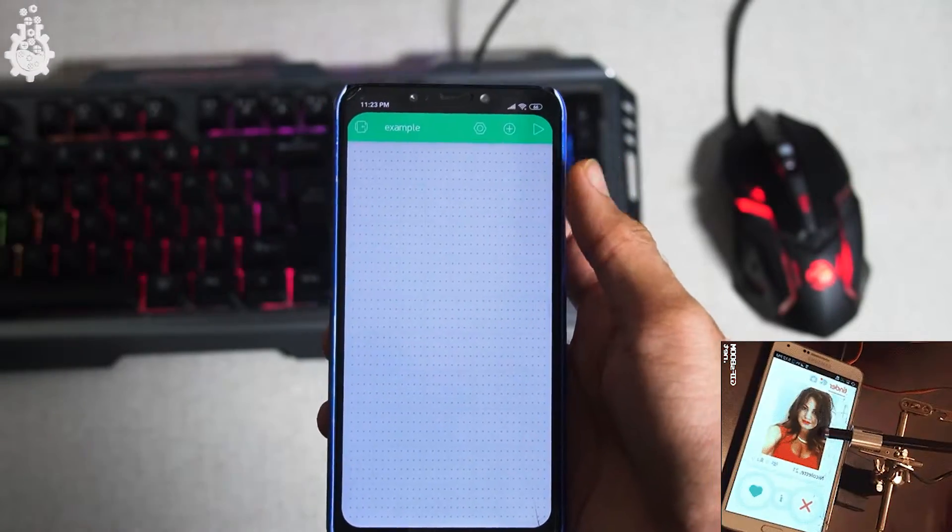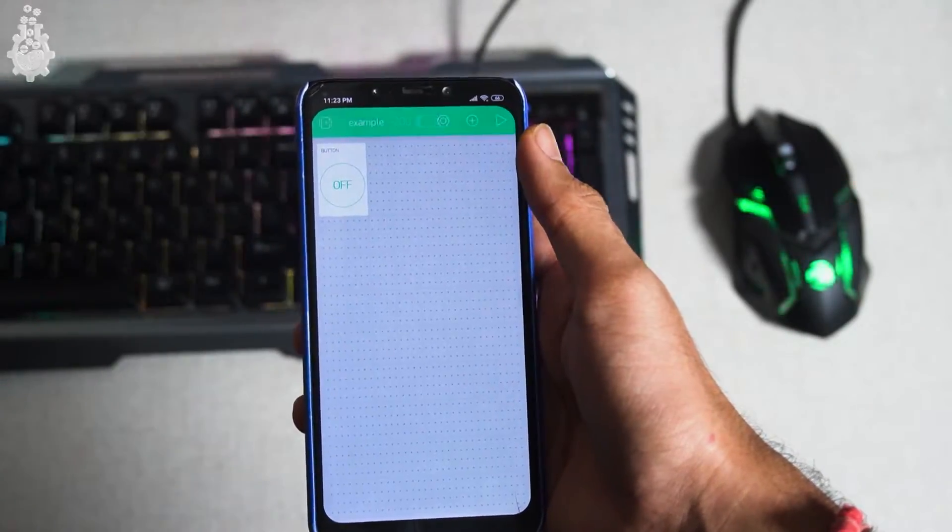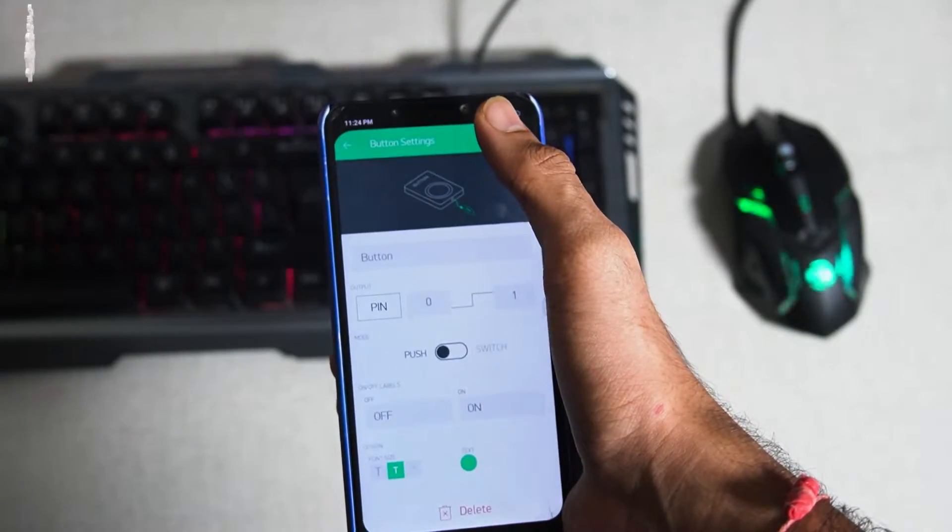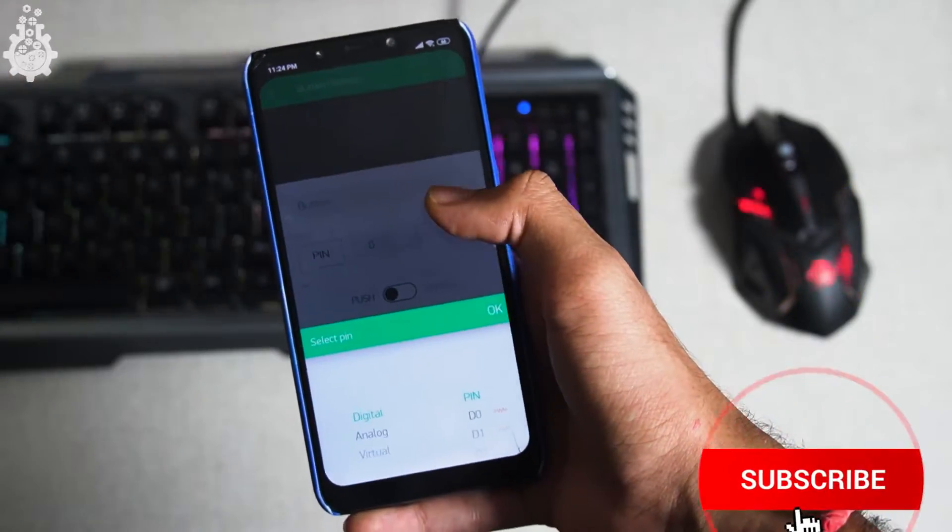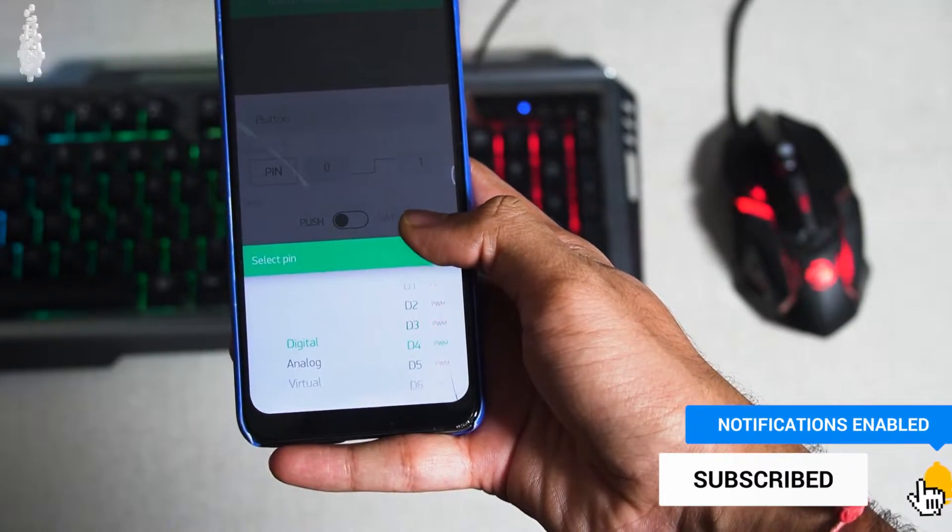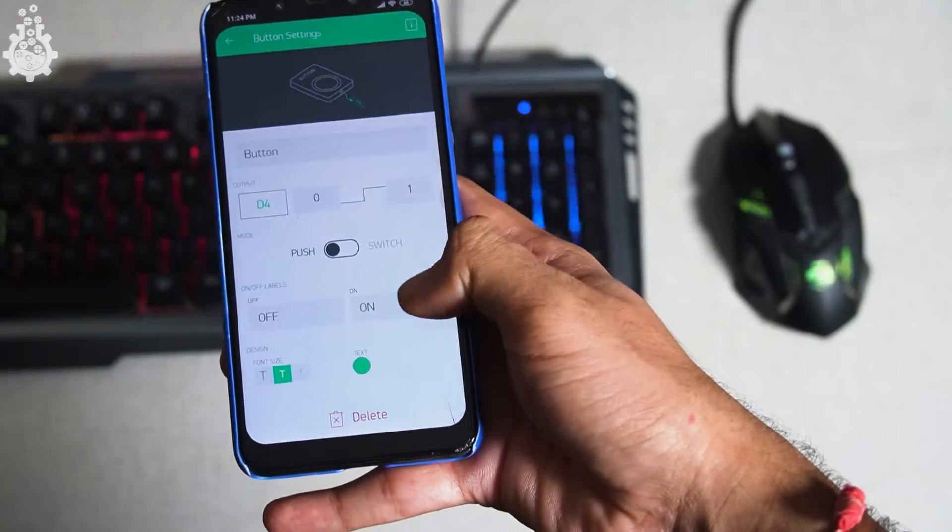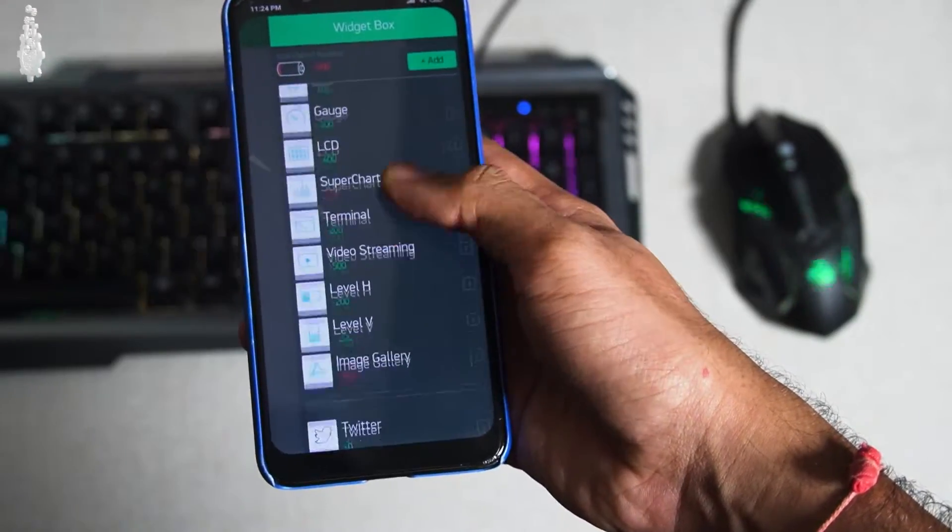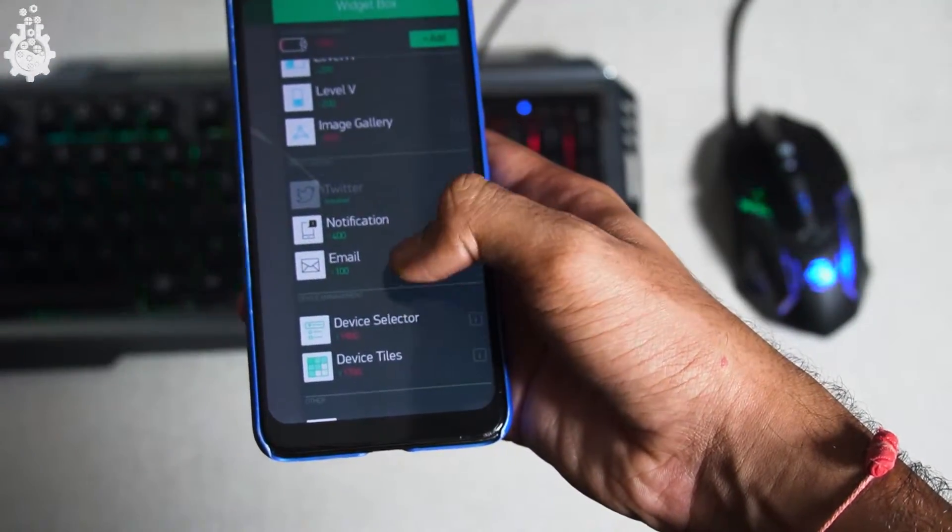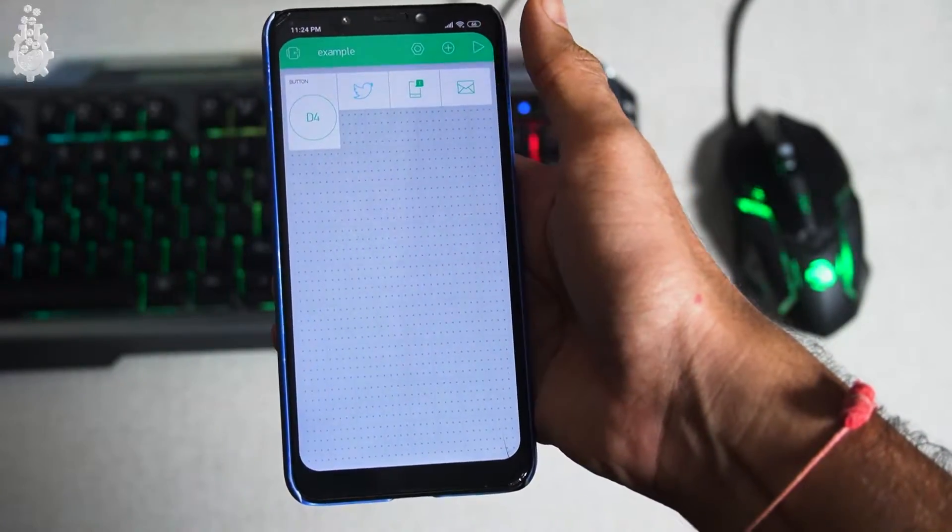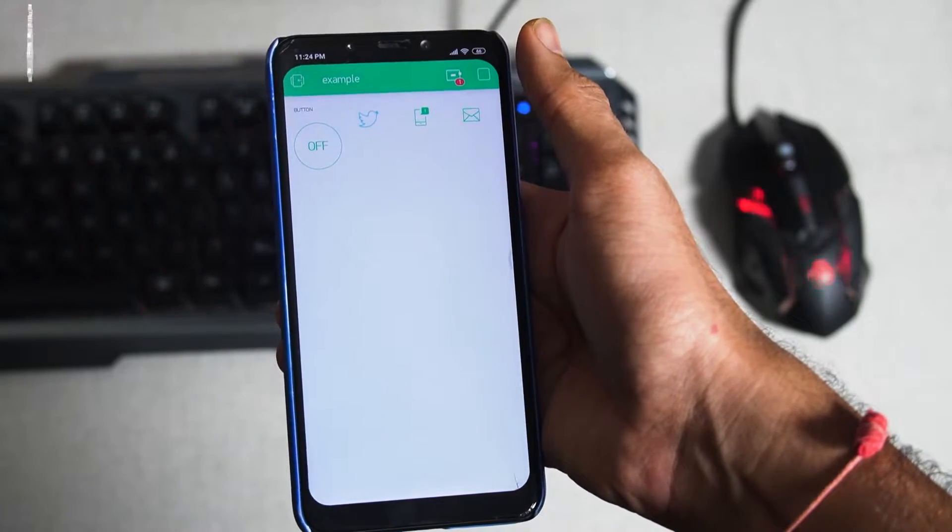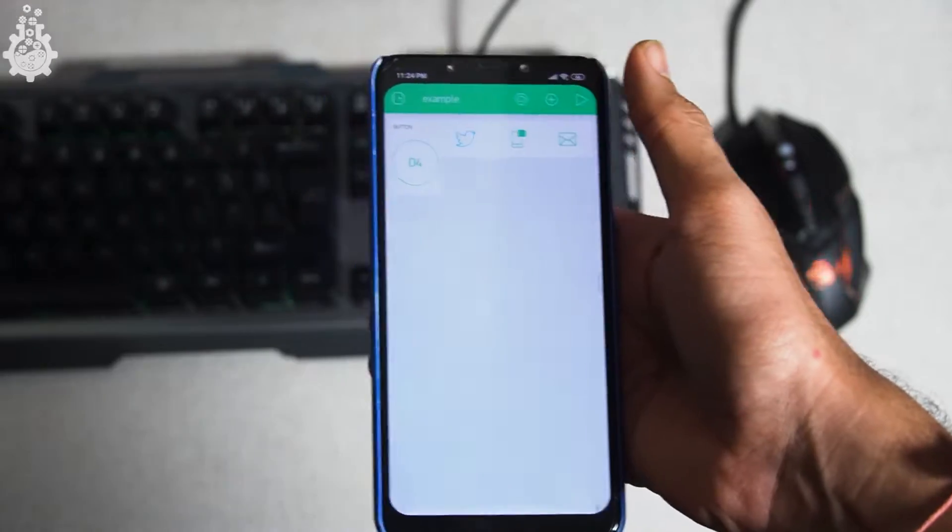Swipe right on dashboard and click on button widget which will add it to the dashboard. Next, tap on that to open its properties. On output, select digital pin D4 and leave the rest of the options as standard or untouched. Again swipe right and add notification, email, and Twitter widgets. Once it is done, simply click on run. After that, our app part and software part is basically done. Let's talk about connections now.